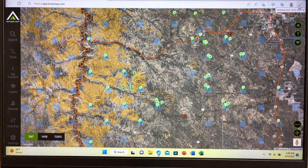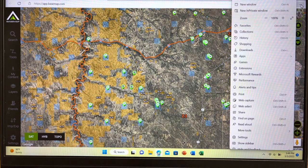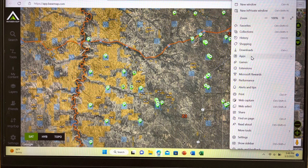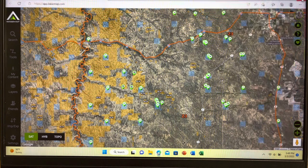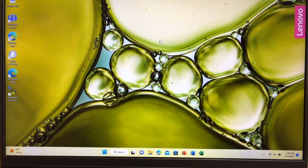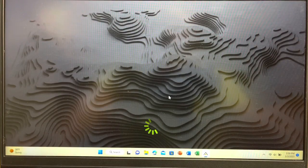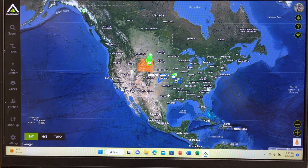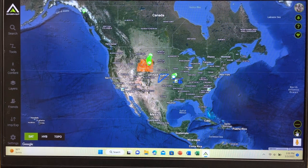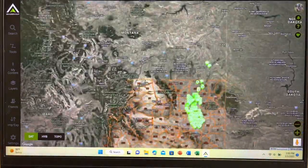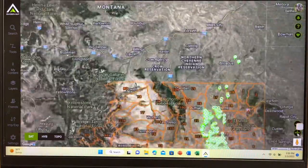BaseMap is really an app, so if you come over here to the three dots and go down to apps, I already installed it as an app, and what it'll do is put an icon on your front page. When you double-click on it, it'll go right to the maps and it'll look just like it did before. Let's drill down and look at a piece of property and I'll show you what I was talking about.